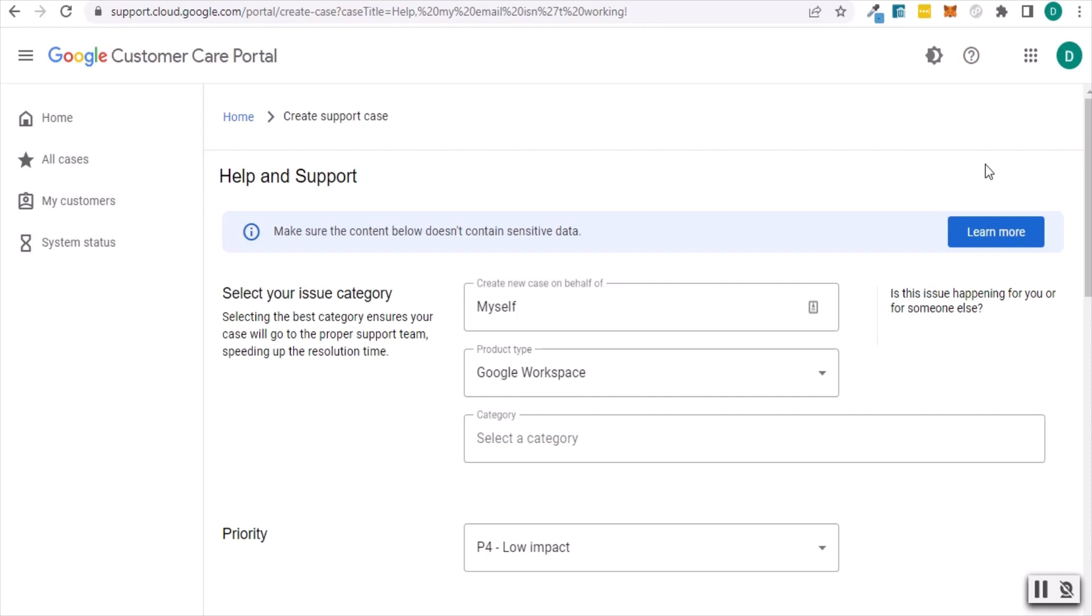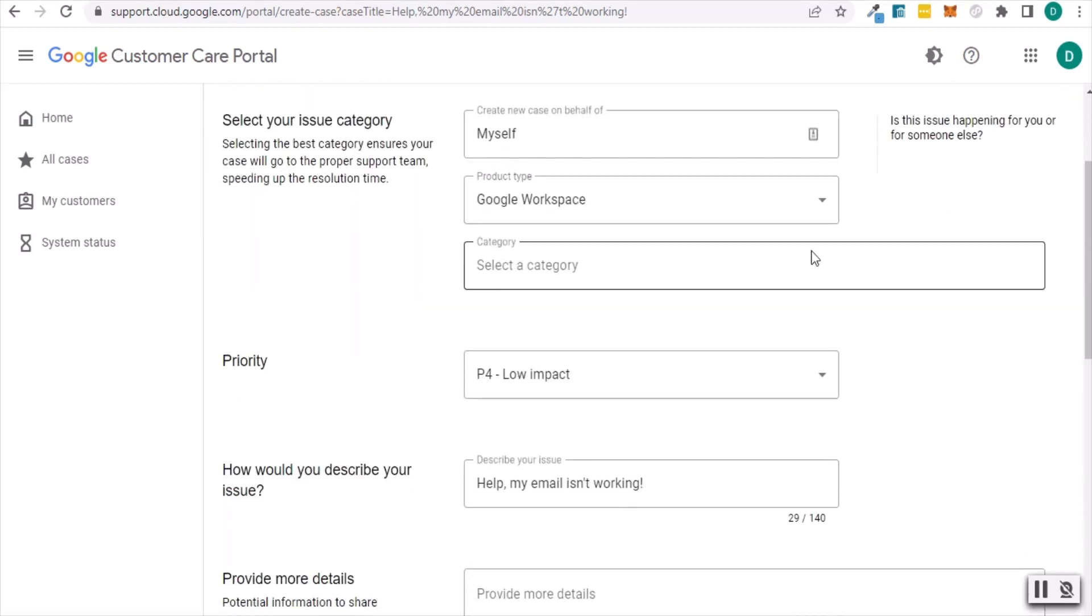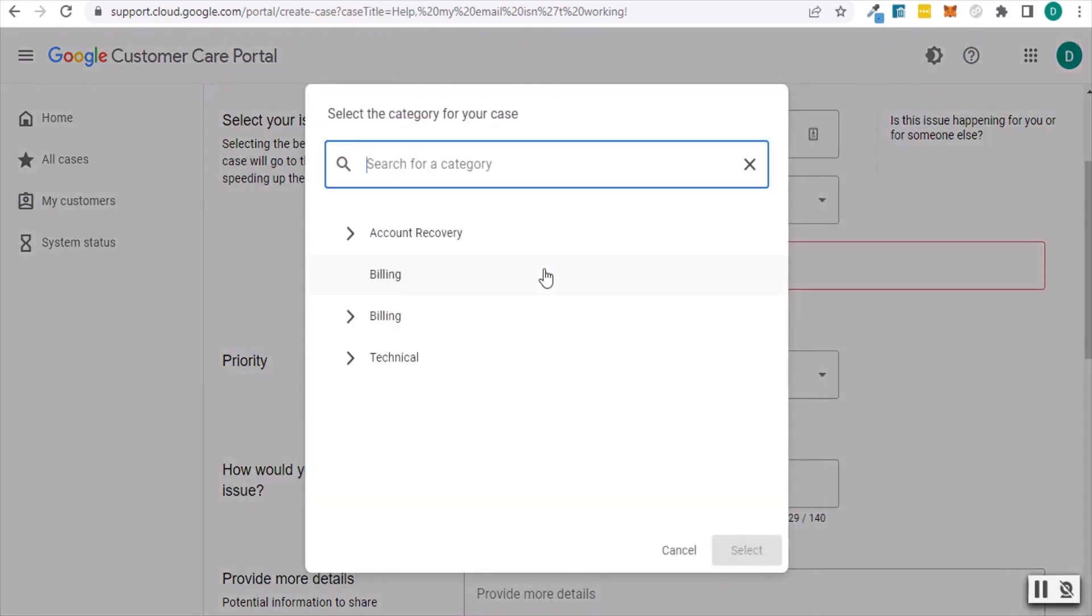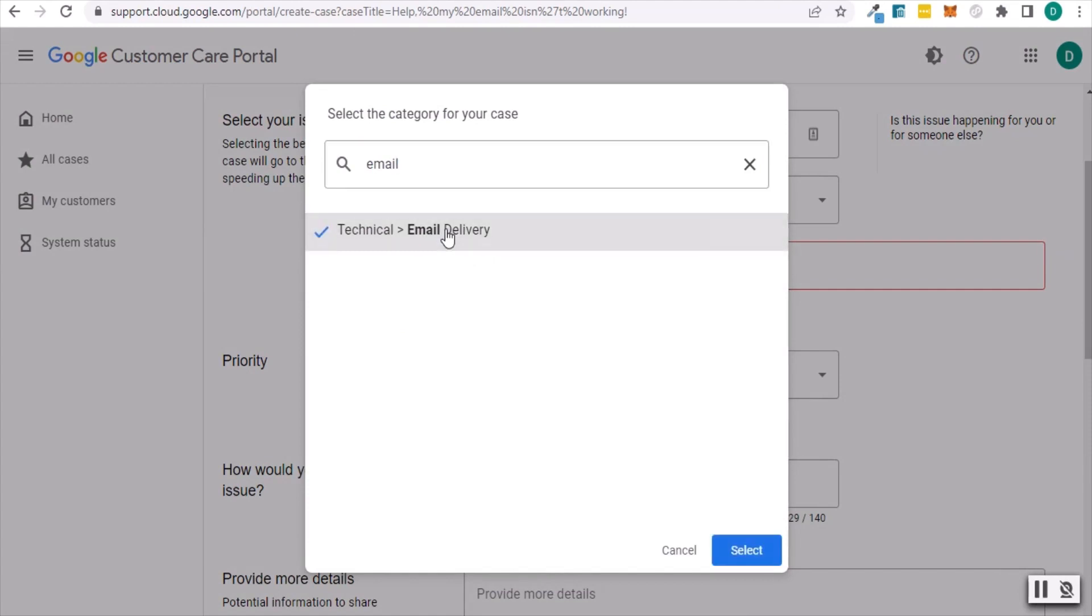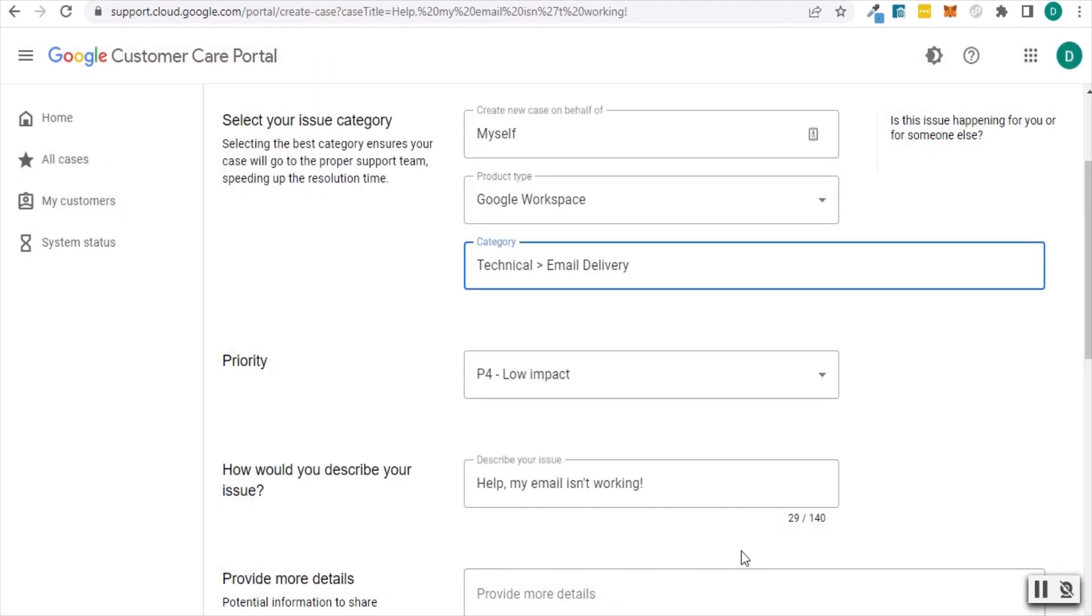Ensure Google Workspace is selected under product type. Then under category, search for a general area that your problem relates to. This doesn't need to be perfect. Just choose something that's broadly related.